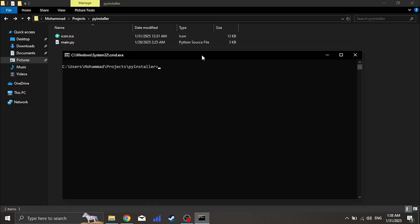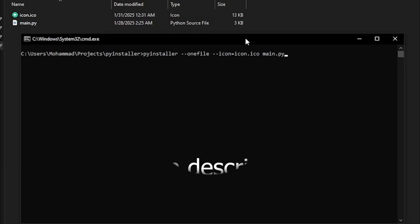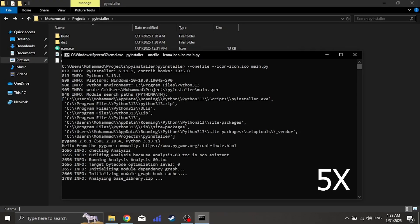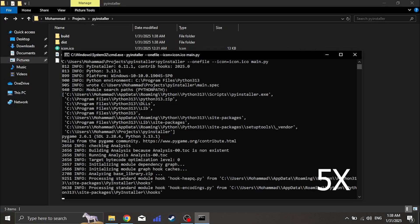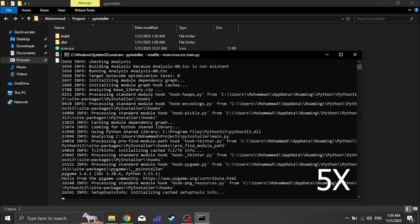Want to add a custom icon to your .exe file? Use this command. The icon must be in .ico format for PyInstaller to accept it. If you have an image in another format like PNG or JPG, you can easily convert it to ICO using online tools like ConvertShow.